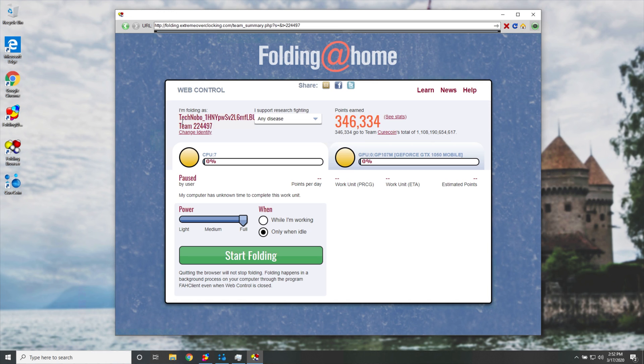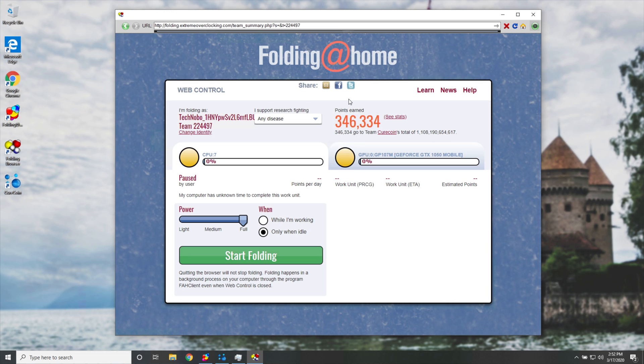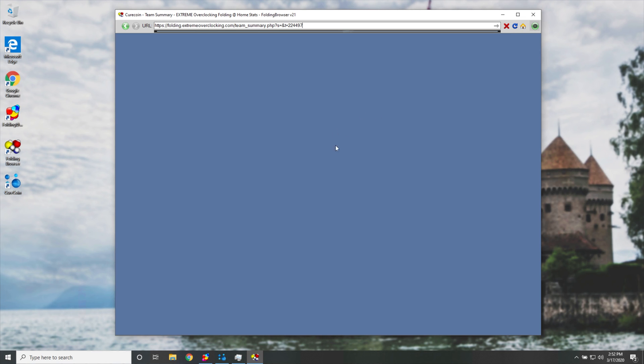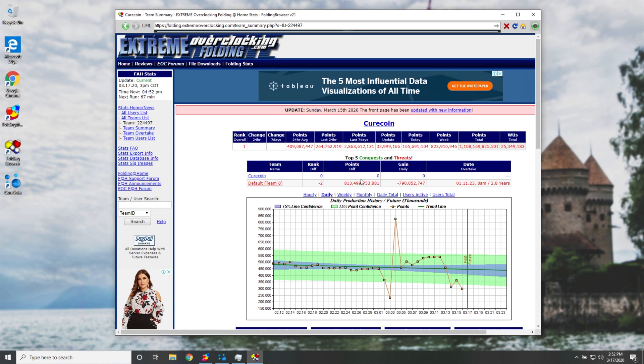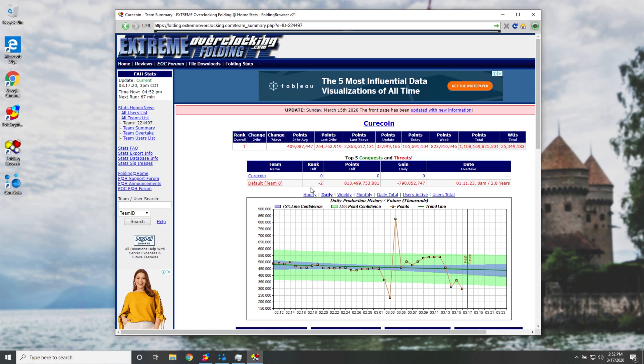And we have EOC stats. Now, this is the extreme overclocking stats. This is where you'll put in your username that we saw earlier. However, it's rather confusing, to say the least, to sign up and get a username on the extreme overclocking folding forum. How exactly do we do this? Well, it's pretty difficult.